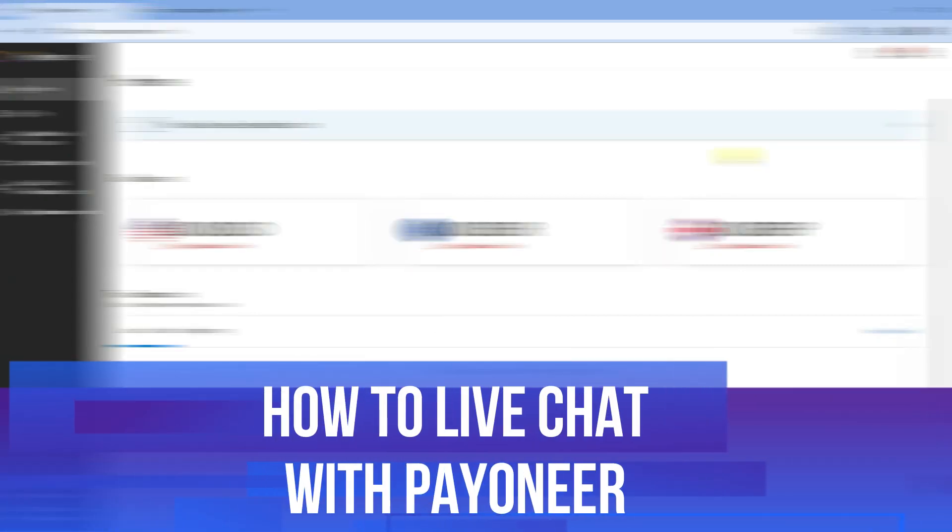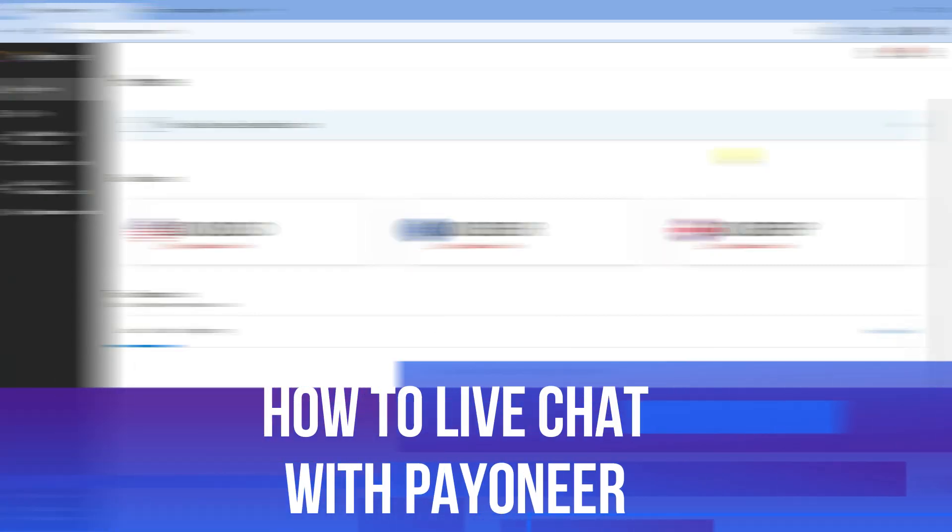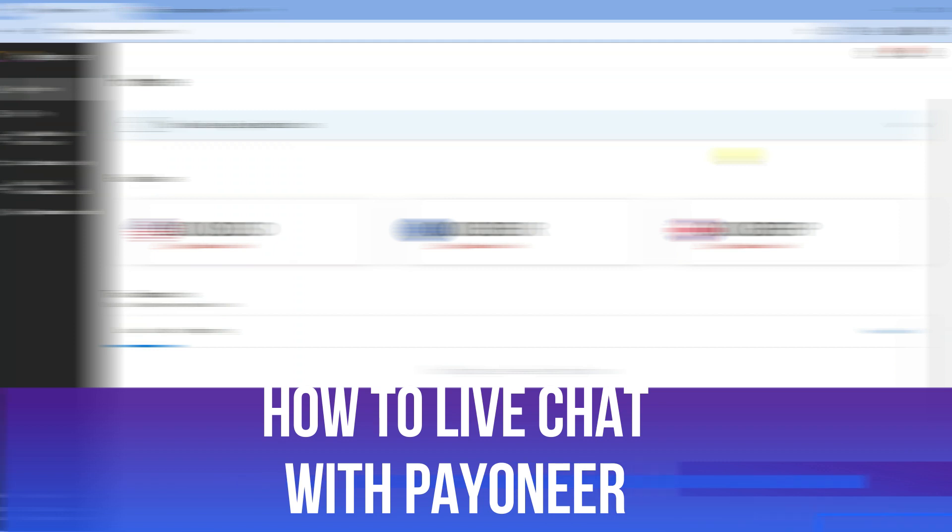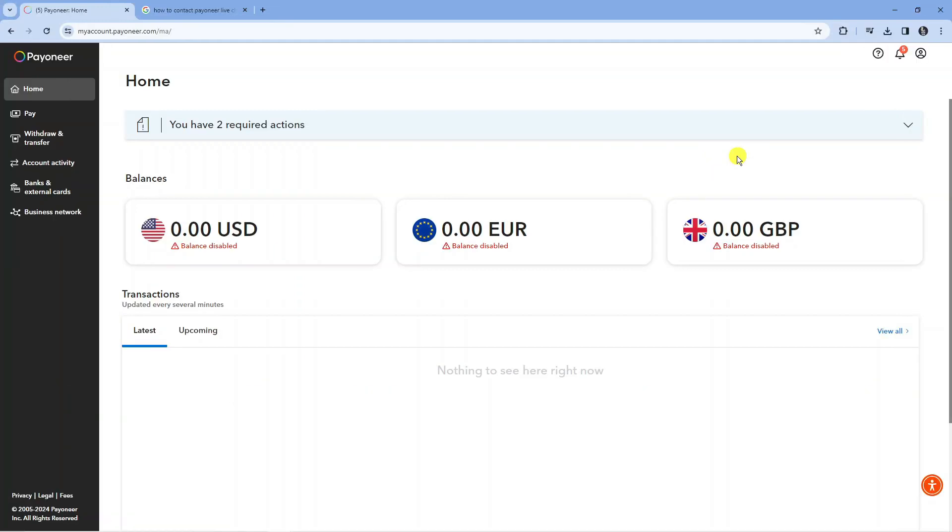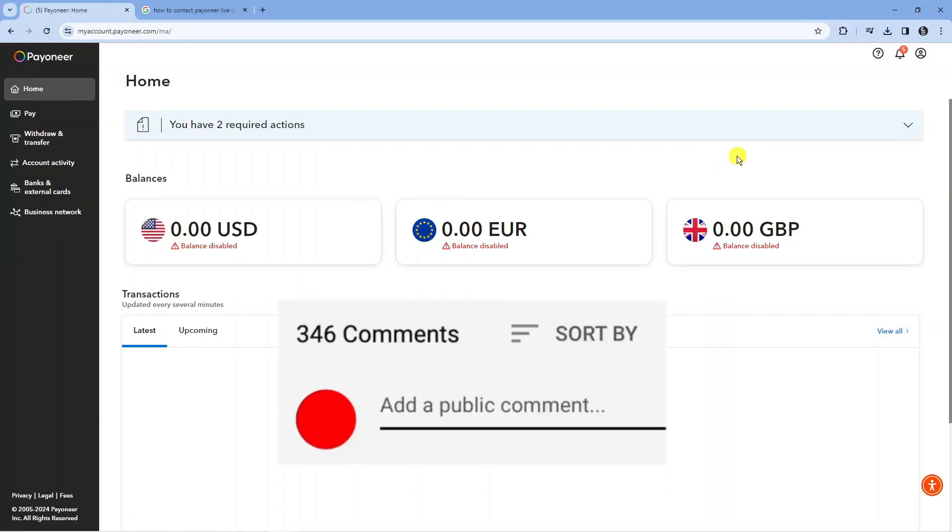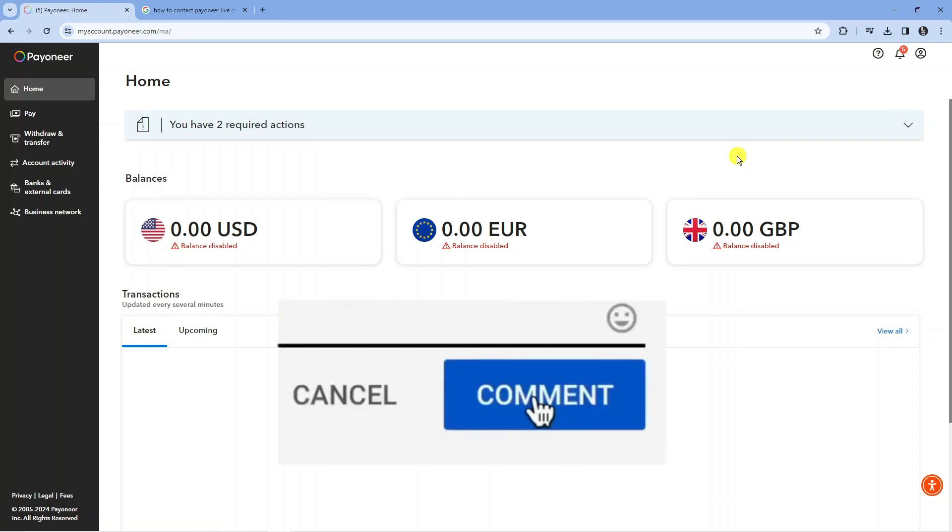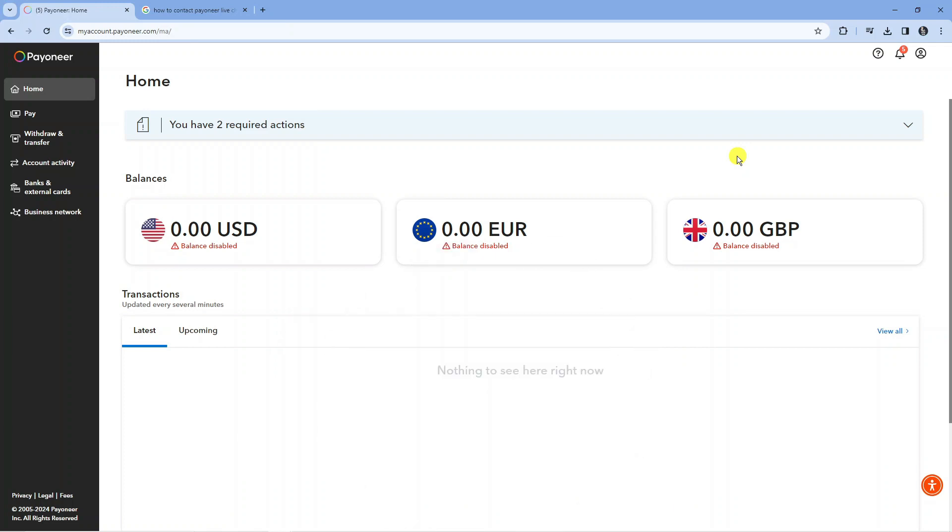In this video, I will show you how to live chat with Payoneer. If you have any questions or comments regarding this tutorial, feel free to drop that down in the comment section below the video. With that being said, let's jump straight into it.